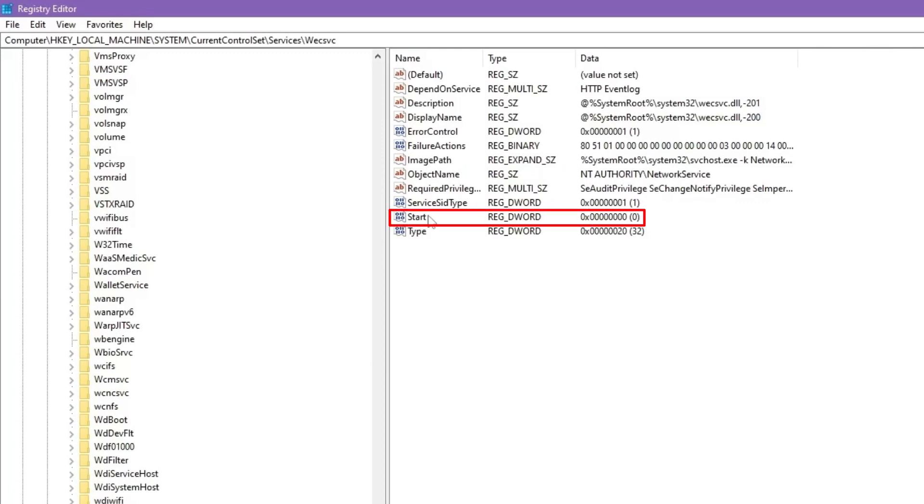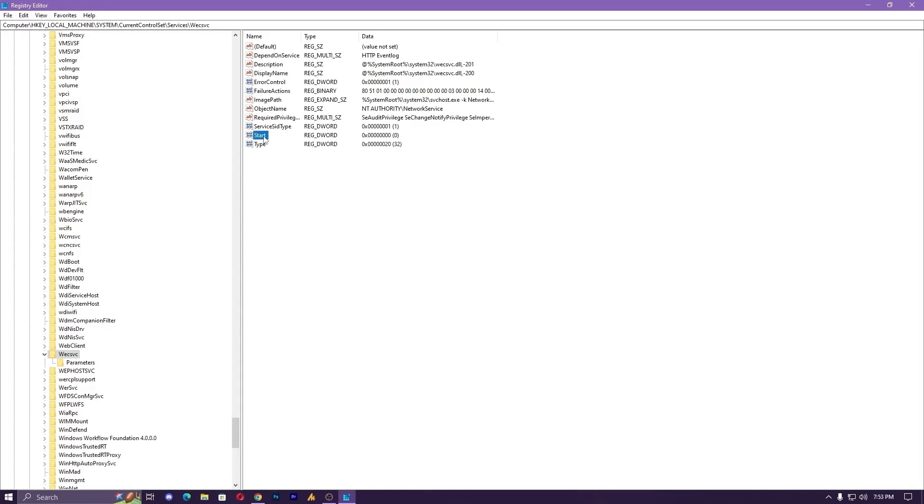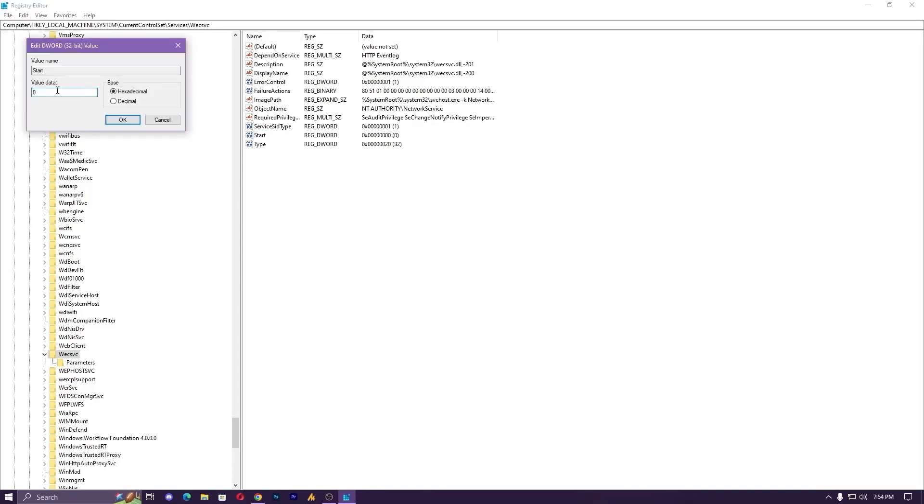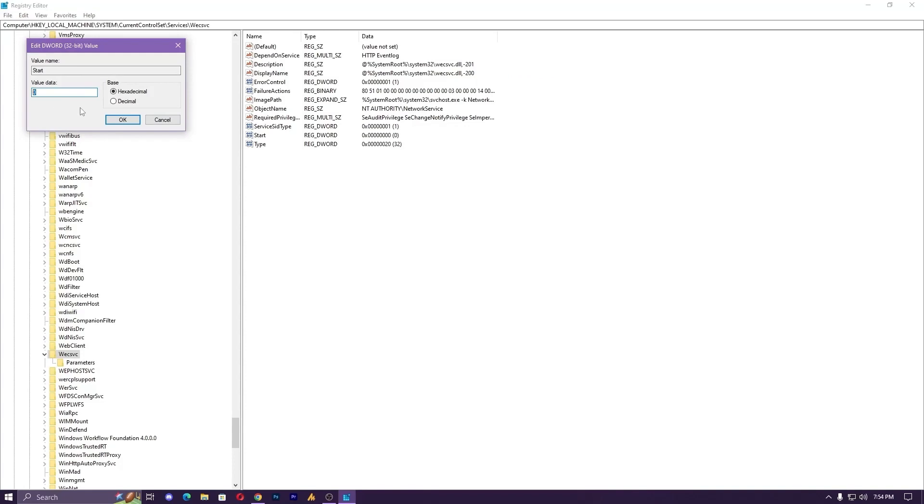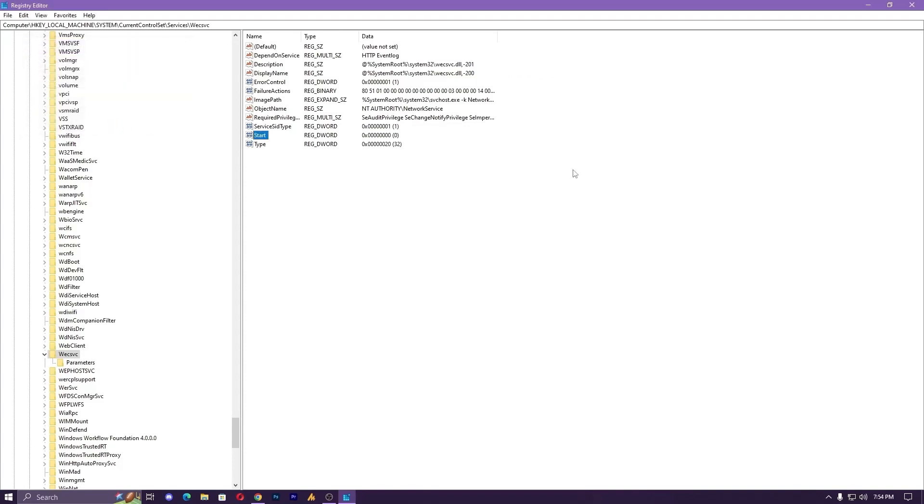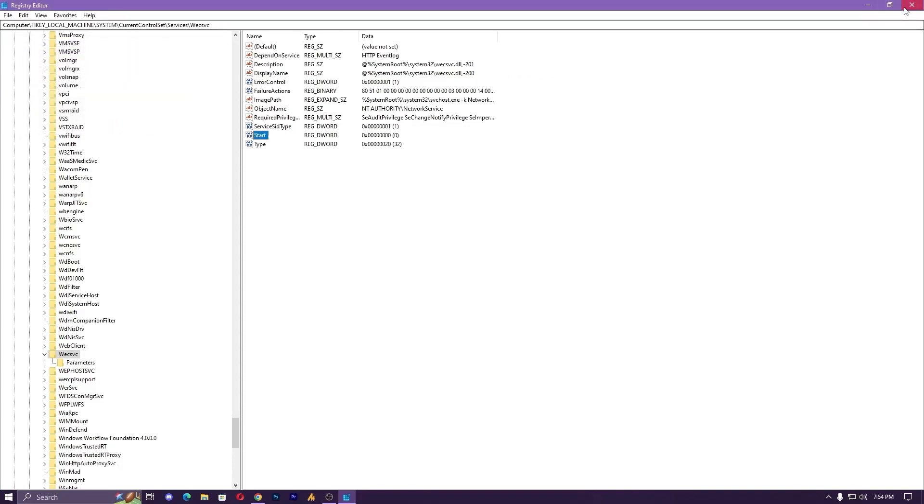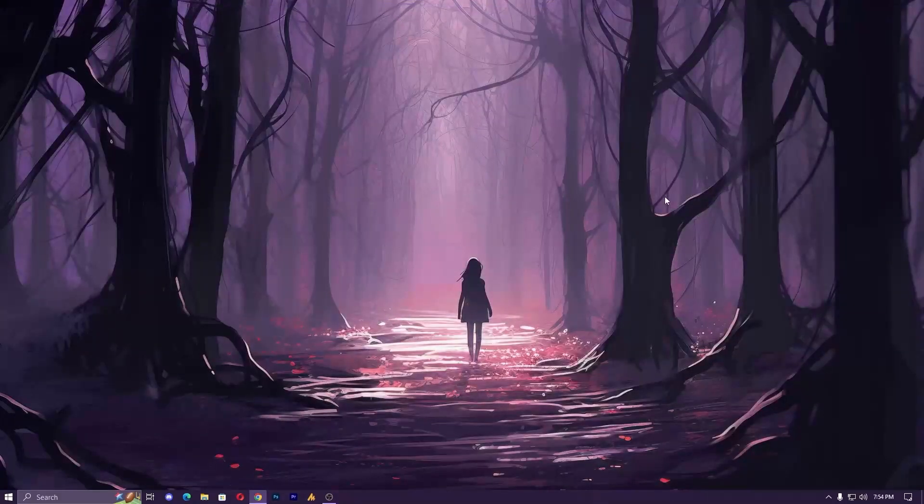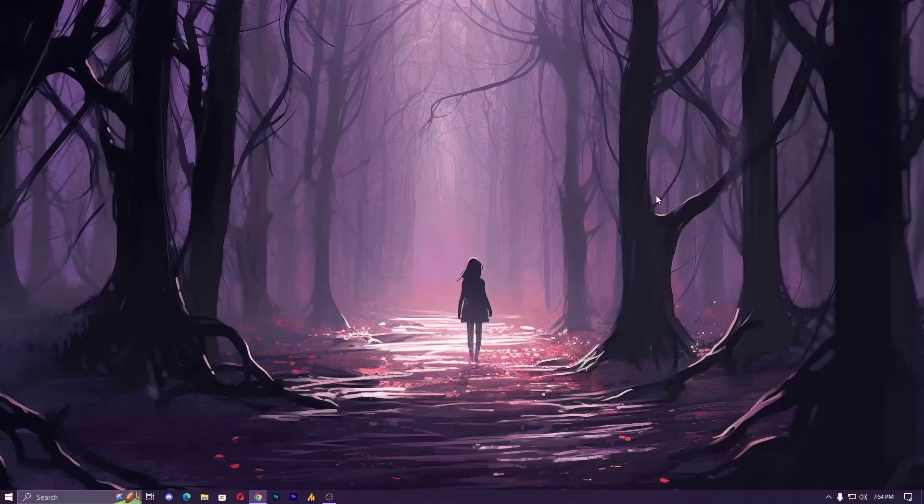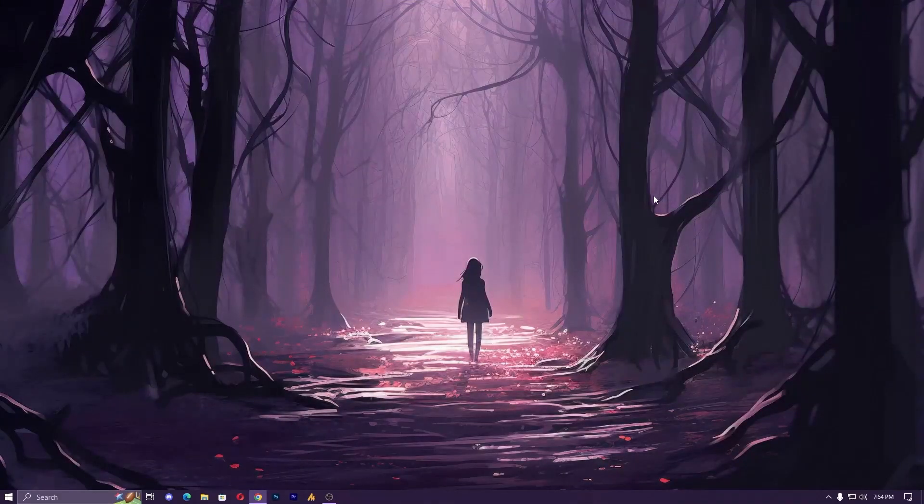Save it and then restart your PC. This will hopefully solve your problem. If you're still getting any error, just let me know in the comment section.